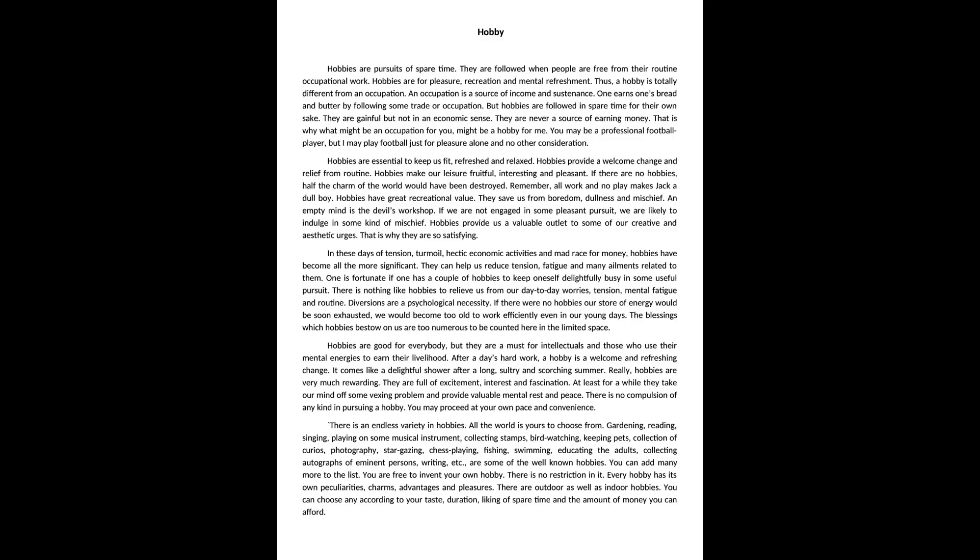Hobbies are pursuits of spare time. They are followed when people are free from their routine occupational work. Hobbies are for pleasure, recreation and mental refreshment. Thus, a hobby is totally different from an occupation.